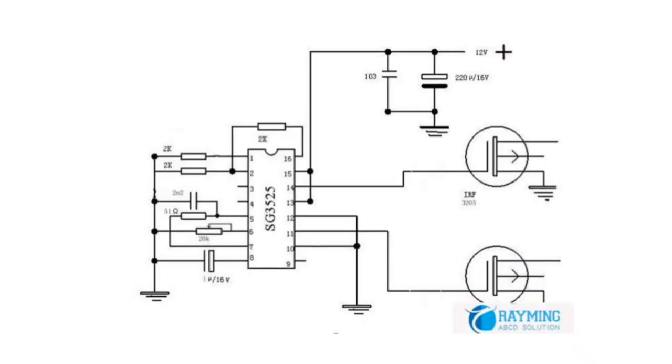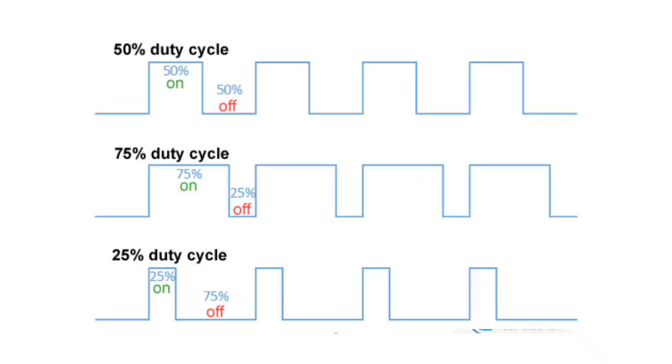A shutdown terminal controls both the soft-start circuitry and the output stages, providing instantaneous turn-off through the PWM latch with pulsed shutdown as well as soft-start recycle with longer shutdown commands.